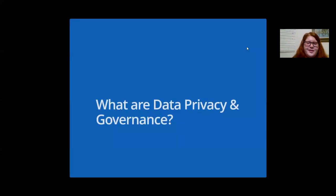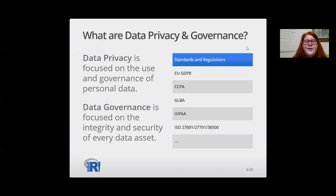So what is data privacy and governance? Well, it depends on who you ask, but in general, data privacy is focused on the use and governance of personal data to ensure it's being collected, shared, and used in appropriate ways.